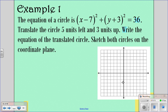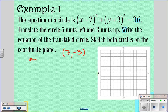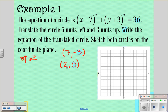The equation given is (x minus 7) squared plus (y plus 3) squared equals 36. We want to translate the circle 5 units left and 3 units up. The center is at (7, negative 3). Going 5 to the left affects the x value: 7 minus 5 gives us 2. Going 3 units up from negative 3: negative 3 plus 3 gives us 0. So the new center is (2, 0), and we have (x minus 2) squared plus y squared equals 36, because the radius does not change when you translate.